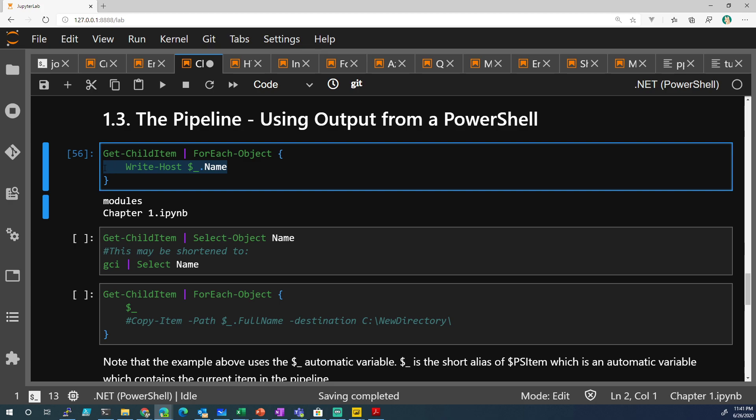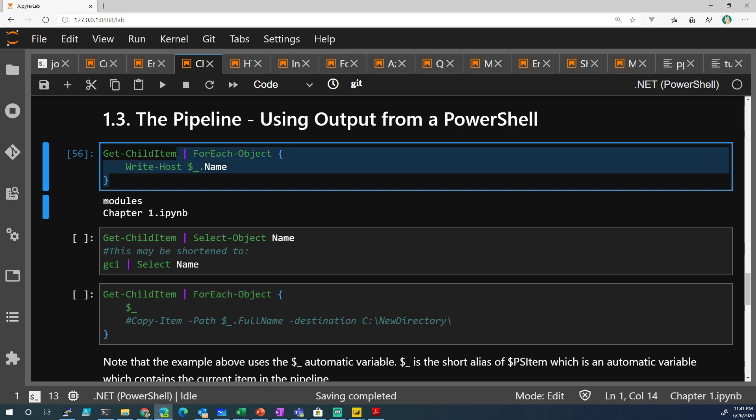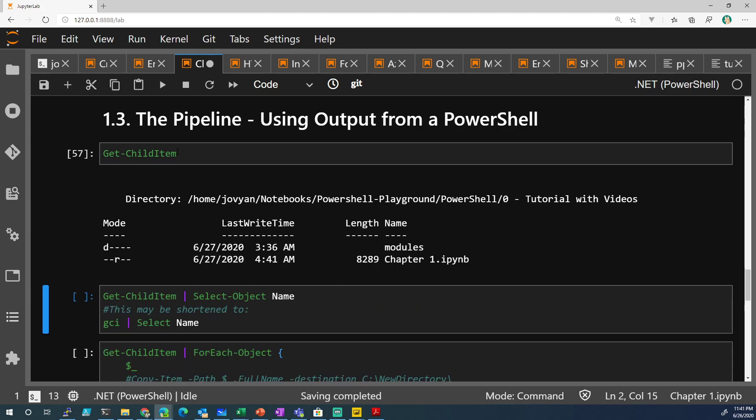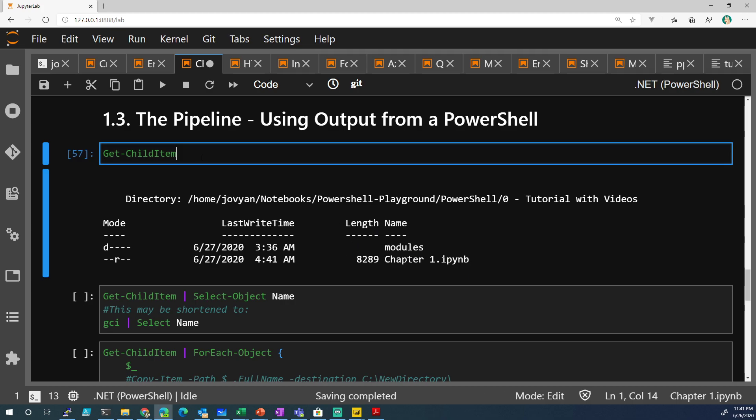Let's look again. Let me delete all this. Remember, here's the name, here's the length, here's the last write time, here's the mode. I can get anything. There's basically four different columns.